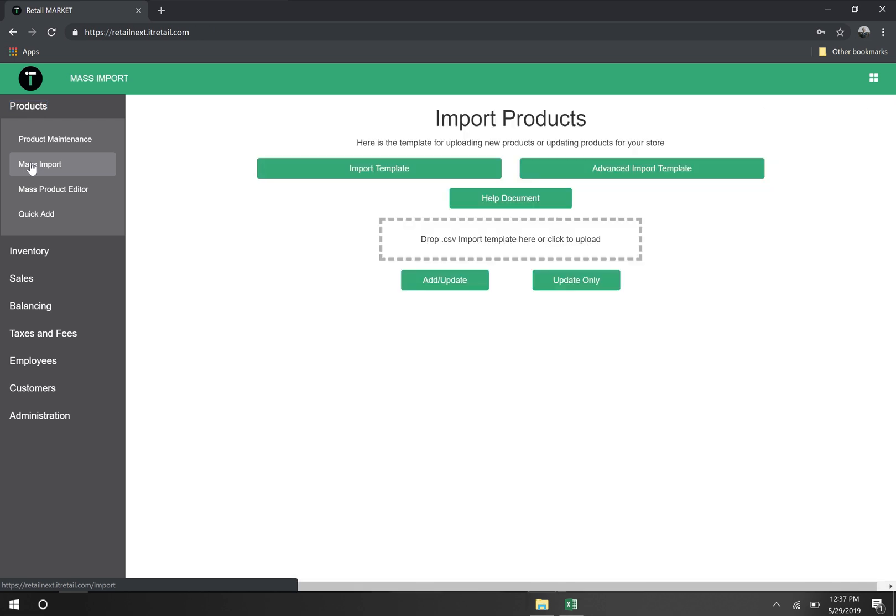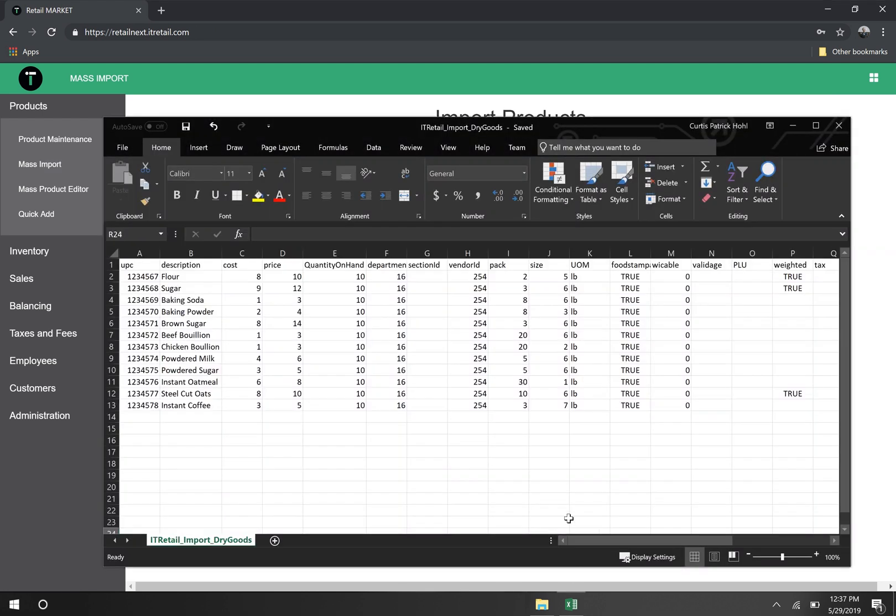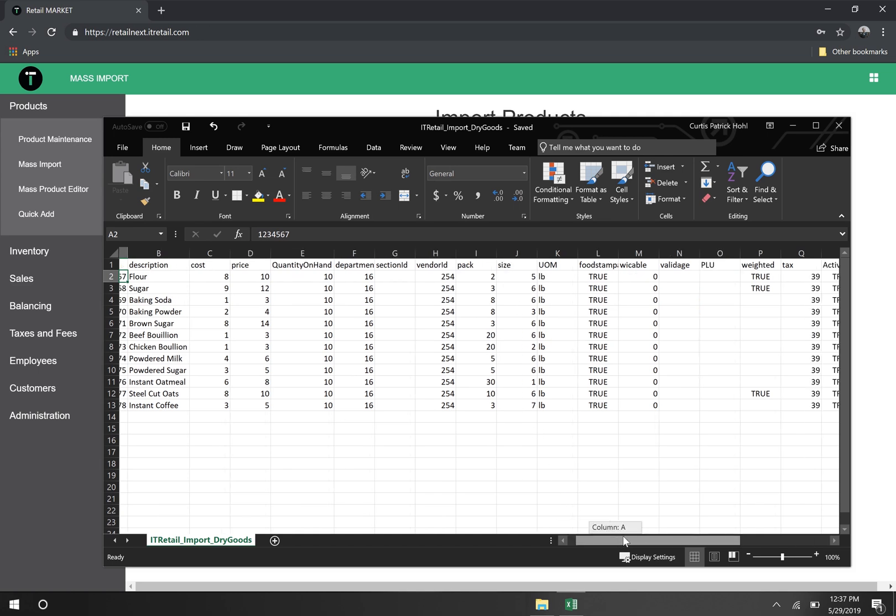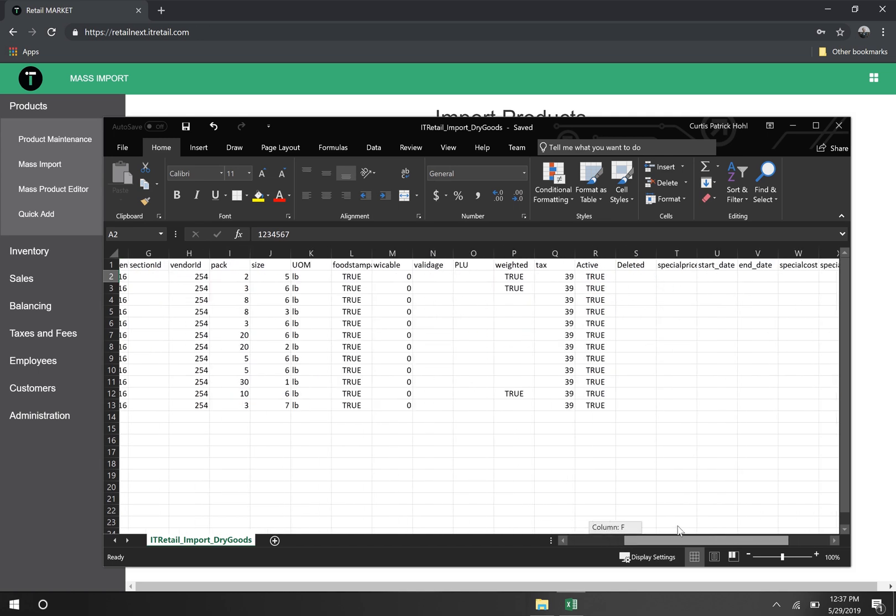First is mass import. This tool allows you to import products from a CSV spreadsheet on your computer. Each row in this spreadsheet represents a product and its related properties. We recommend using one spreadsheet per department in order to keep your products organized.